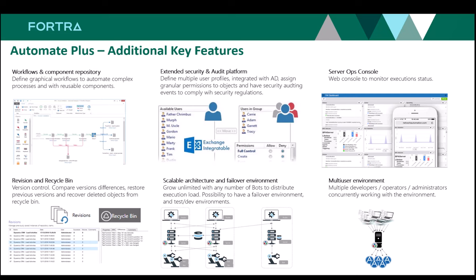With Automate, you can also take advantage of other key features like role-based security. You can define multiple user profiles, authenticate with Active Directory, assign granular permissions to objects, and have security auditing events.